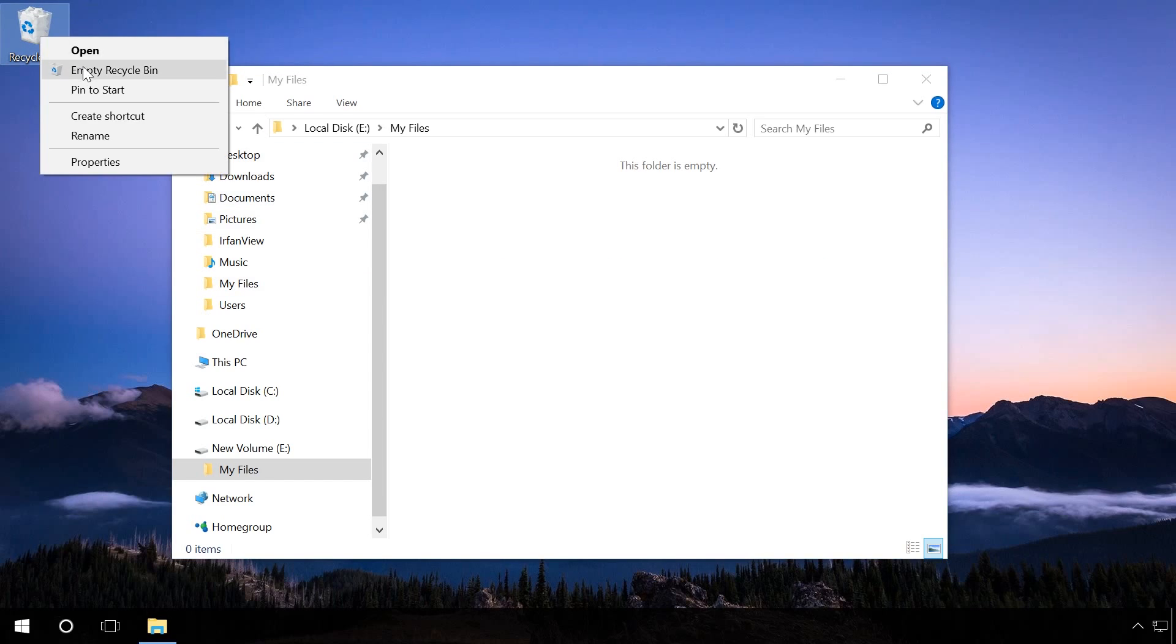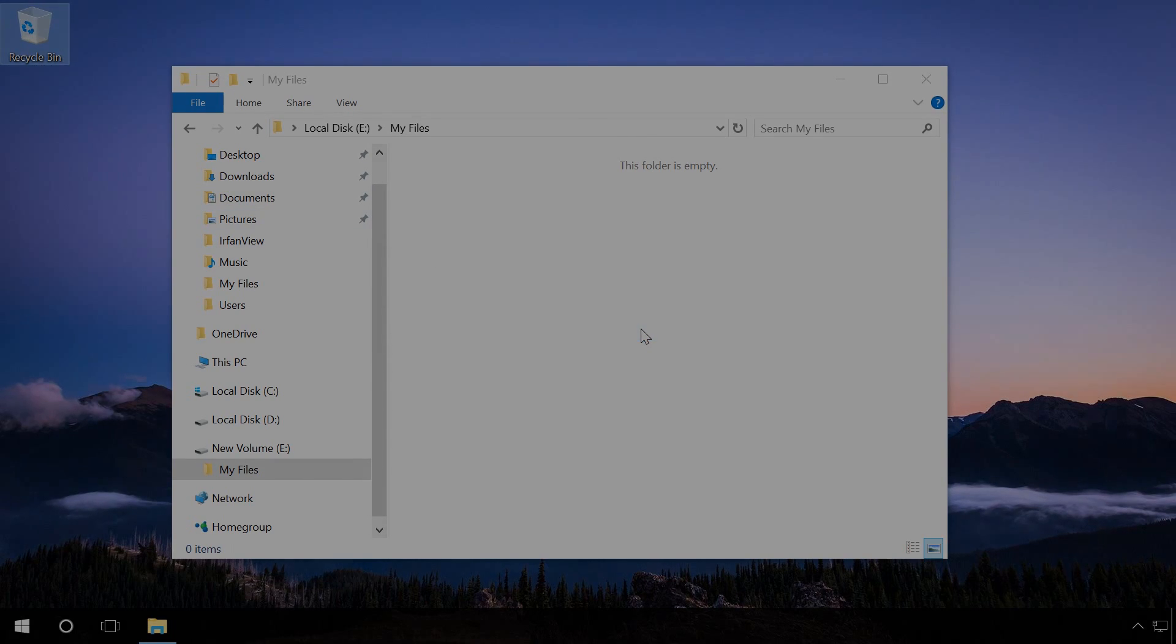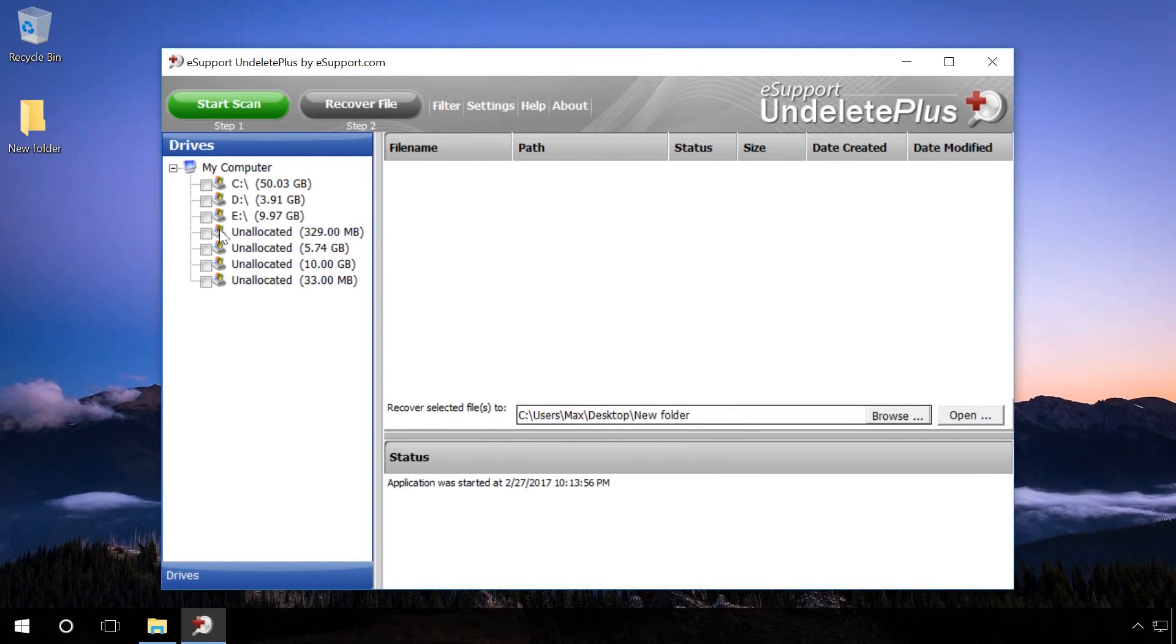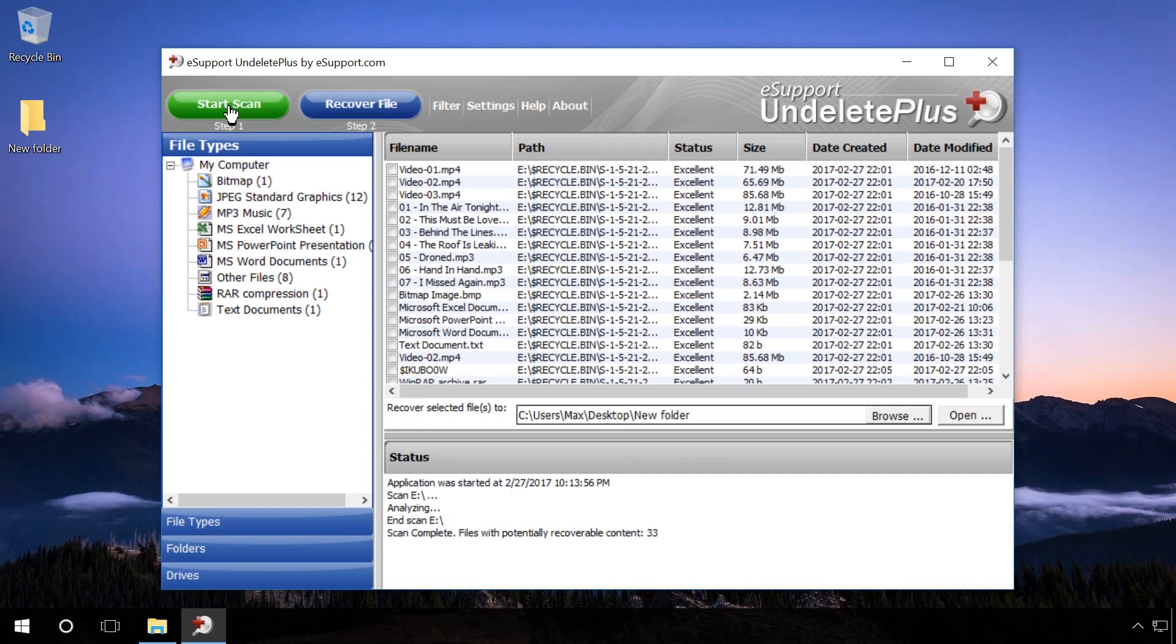In order to recover files with Undelete Plus after we deleted them from the Recycle Bin, start the program and select the disk you have deleted the files from. Click on Start Scan and wait until the scanning process is complete.